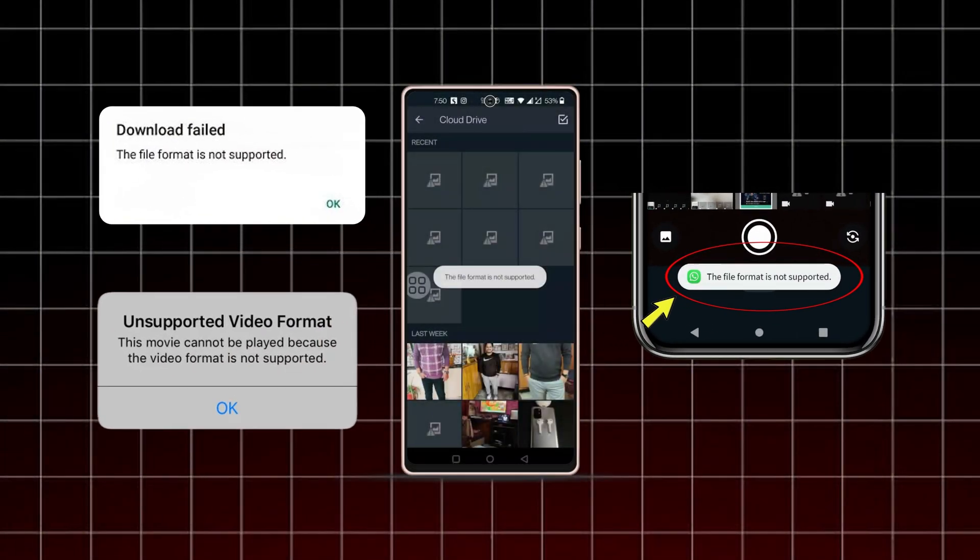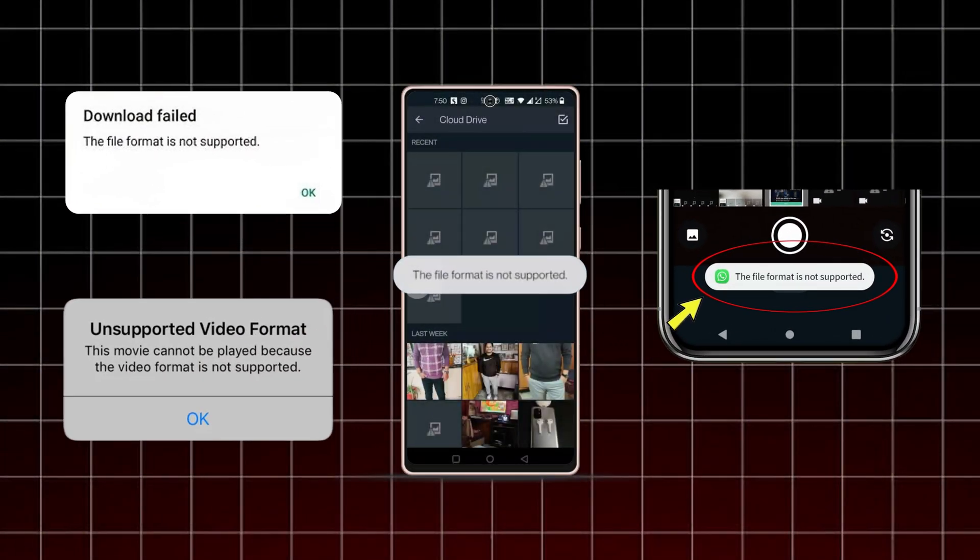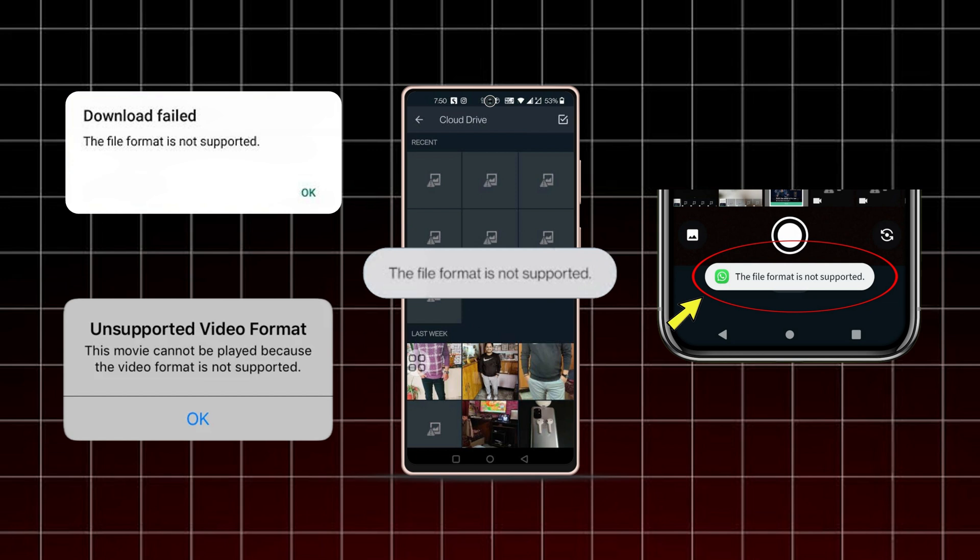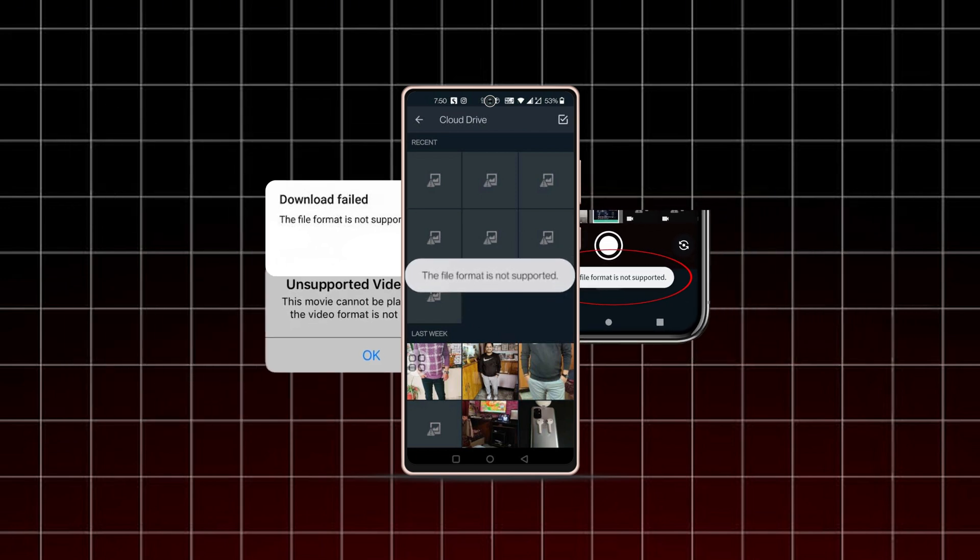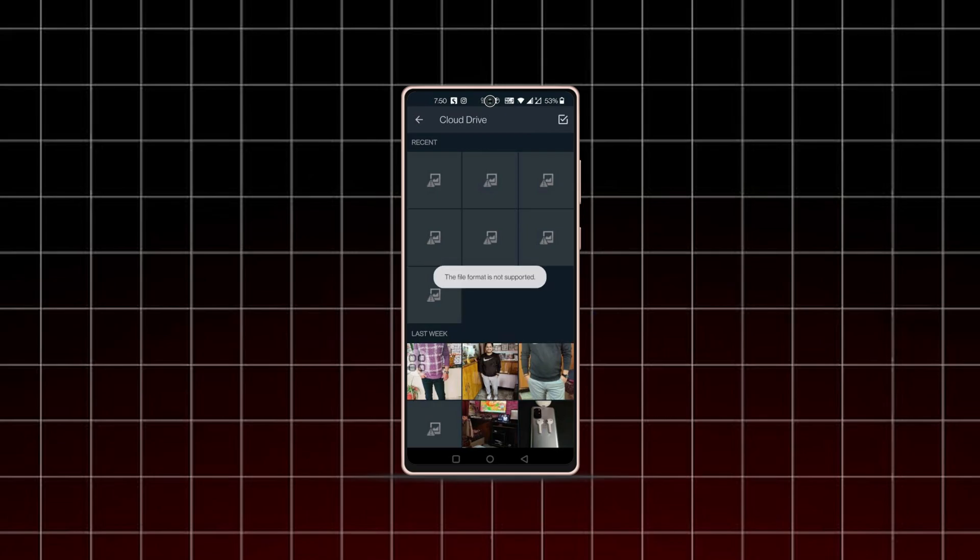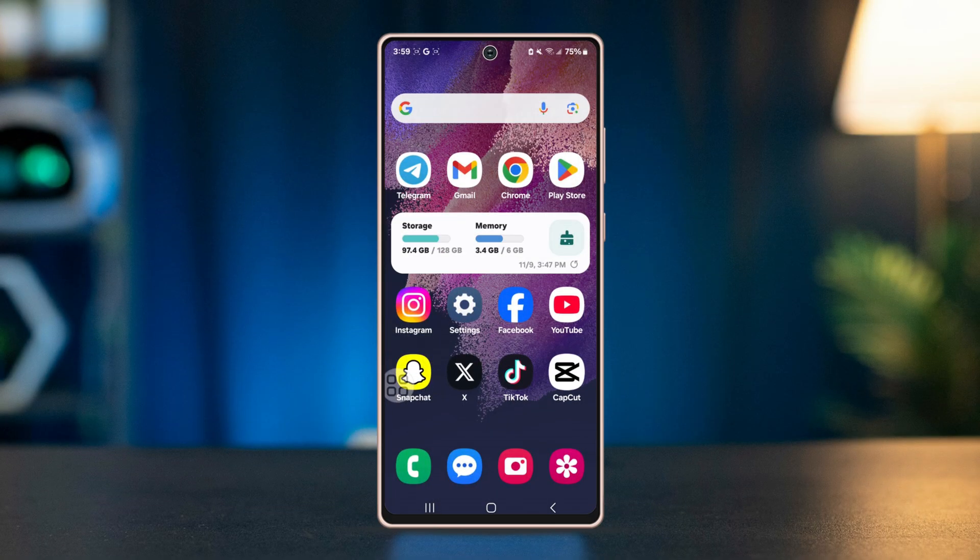Are you trying to send a file on WhatsApp but getting the file format not supported error? Don't worry, there are easy ways to solve this problem. In this video, I'll guide you through a few quick fixes to help you send your files successfully.